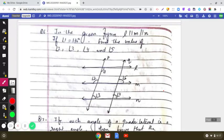I hope you have solved the assignment which I gave to you on the chapter parallel lines. Today I am going to discuss another three important questions which were given in the assignment. So let us discuss question number six.